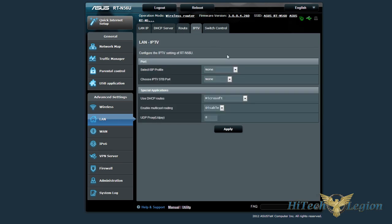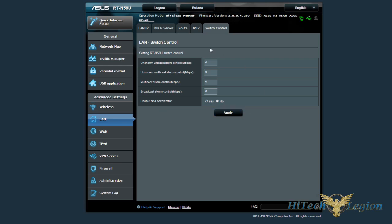If you do have your IPTV connected through this specific one, if your provider supports it, here are the settings for that. And your switch control, because it does have a 4-port gigabit switch on there, you can adjust the settings.